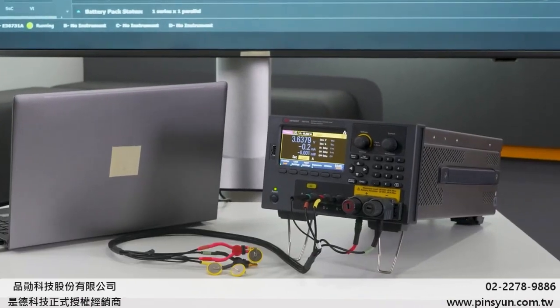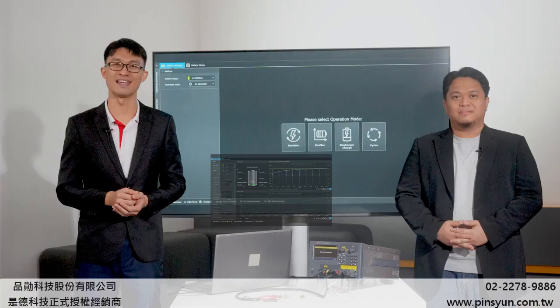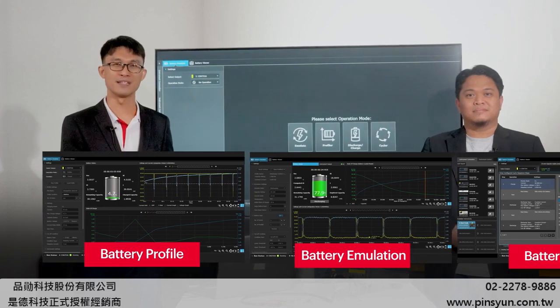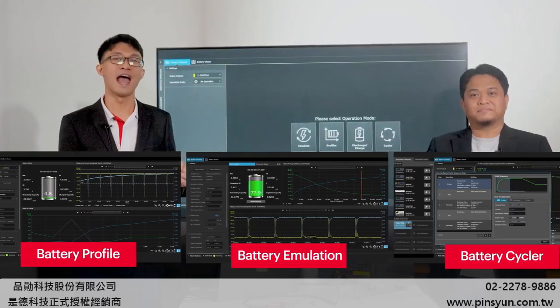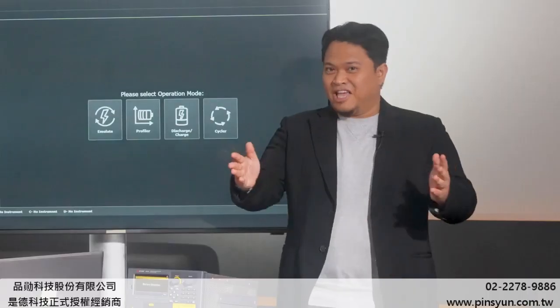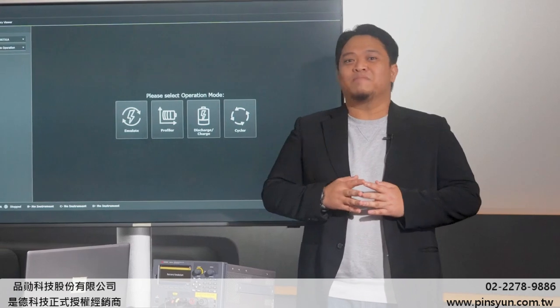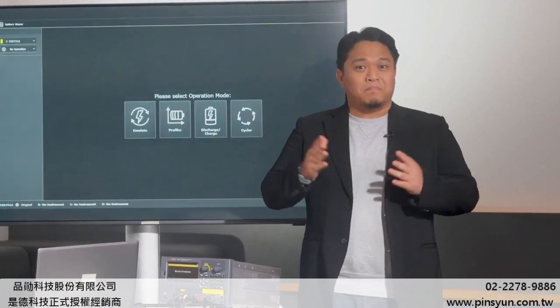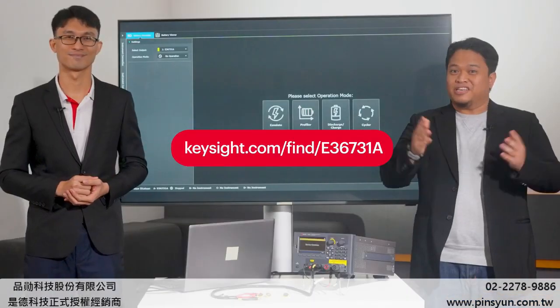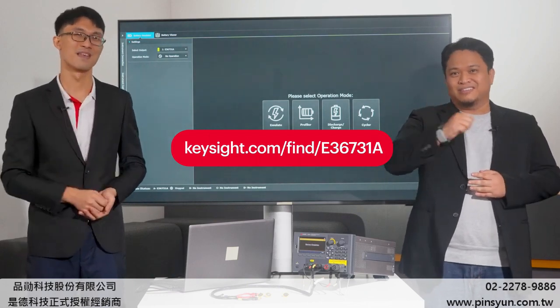So there you have it — a comprehensive walkthrough on how to test your Coincell batteries using the E36731A. Its profiling, emulation, and cycling capabilities make it a versatile and indispensable tool for all your battery testing needs. Step into the future of battery testing using Keysight Battery Emulator and Profiler paired with the advanced battery test and emulation software. Visit Keysight.com and get yours now. Thanks for watching.